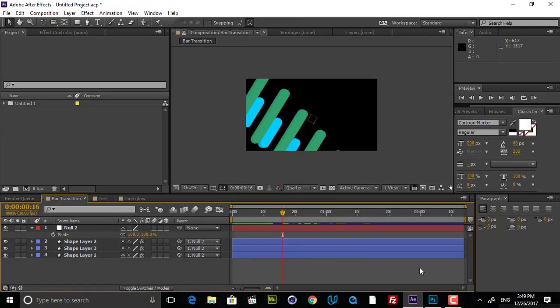Hey guys, it's Sherry from Polygon Motion, and welcome to this short tutorial. In this tutorial, I'm going to talk about Faked Depth in After Effects. You can create it not just in After Effects — you can also create it in Photoshop and Illustrator.